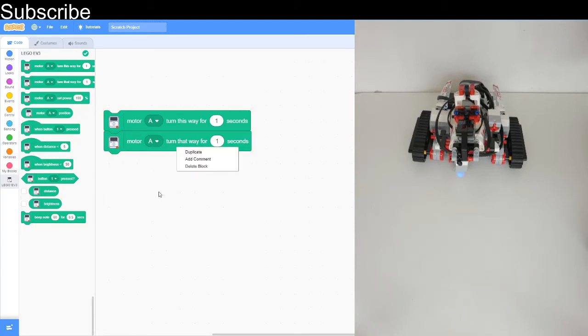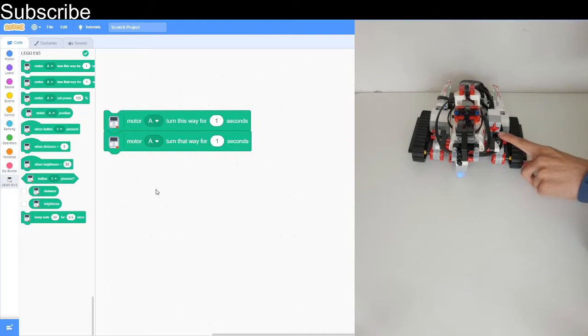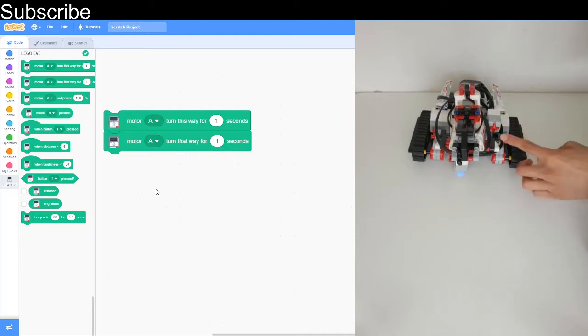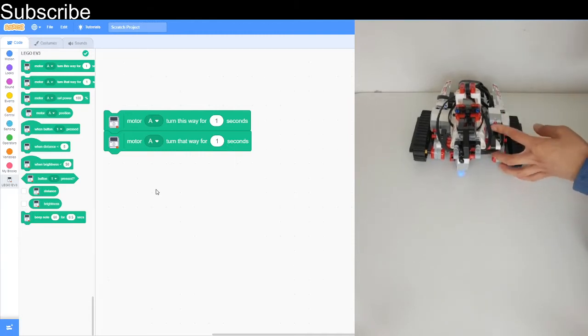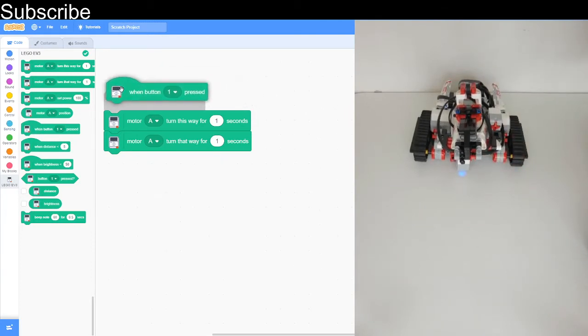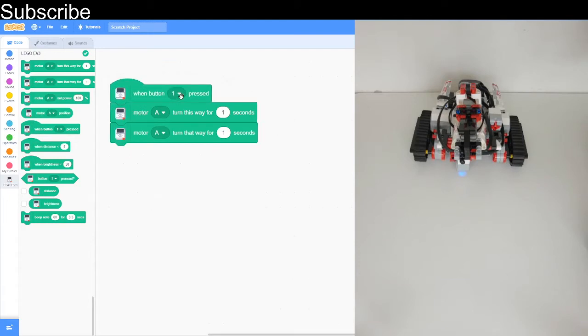Now we can use the touch sensor with that. The touch sensor is basically this sensor right there and I actually just attached it on myself. When I press it, then a program can execute on Scratch. We can use this block: when button 1 is pressed. That is basically the port. Make sure you have the correct port.